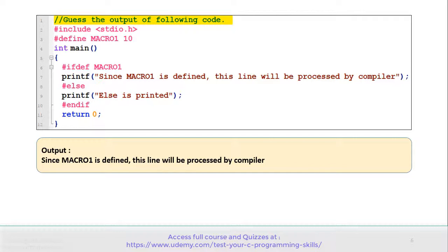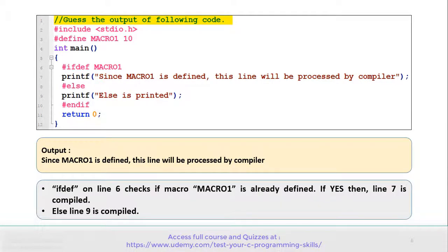Let's understand why we are getting this output. If-defined on line number 6 checks whether macro1 is already defined or not. If it is defined, then line number 7 is compiled; otherwise, line number 9 is compiled. That's why the output is as shown on the screen.